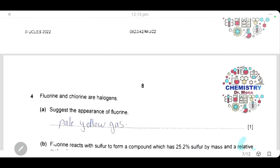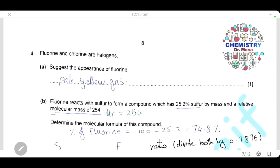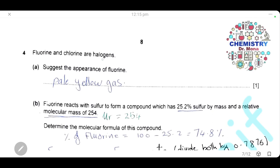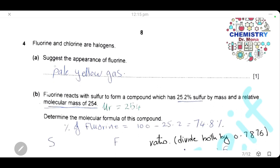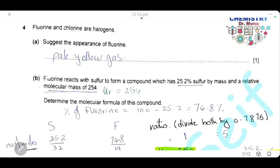Question 4. Fluorine and chlorine are halogens. Suggest the appearance of fluorine. Fluorine is the first element in group 7. The colour of group 7 elements gets darker going down the group, so fluorine is the lightest colour. Fluorine is a pale yellow gas.